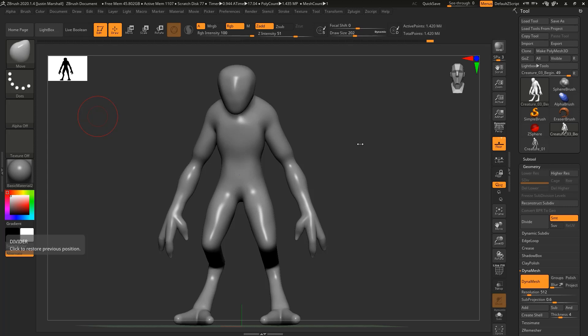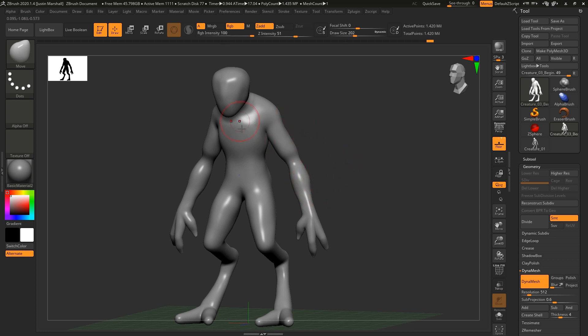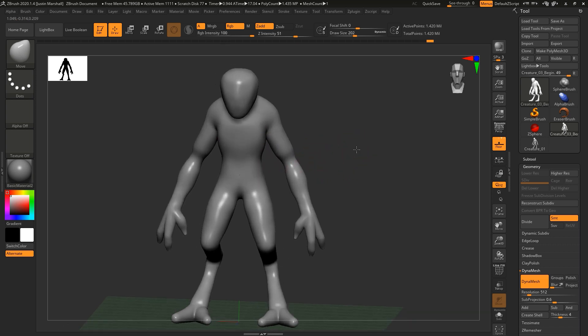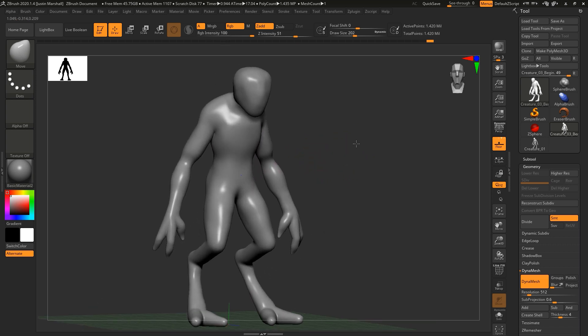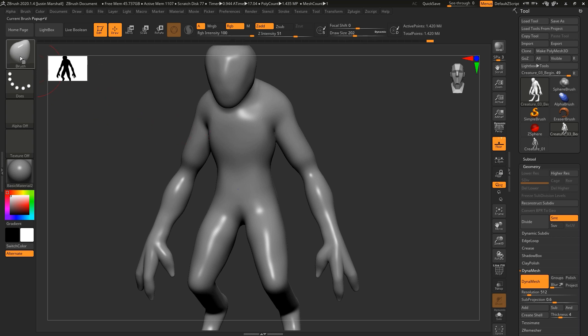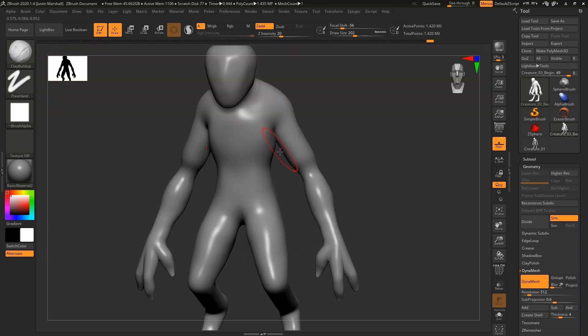Okay, now that we've got our dynamesh set up, let's begin by sculpting the torso. You can start and jump around if you want, but we're going to start with the torso so we can break things down into manageable chunks. What I like to do at this stage is use something called the clay buildup brush, which gives you a really rough, chunky brush.